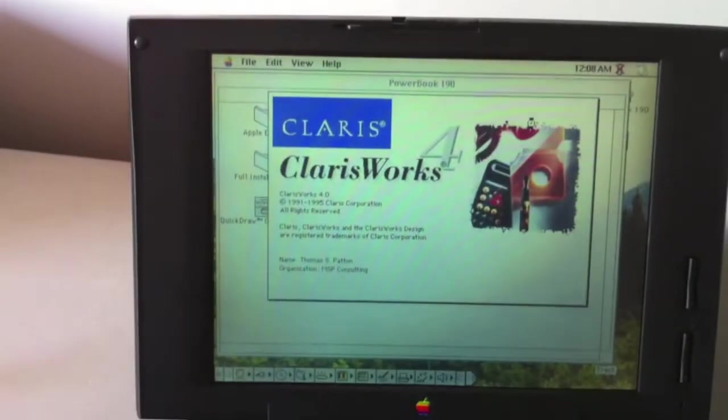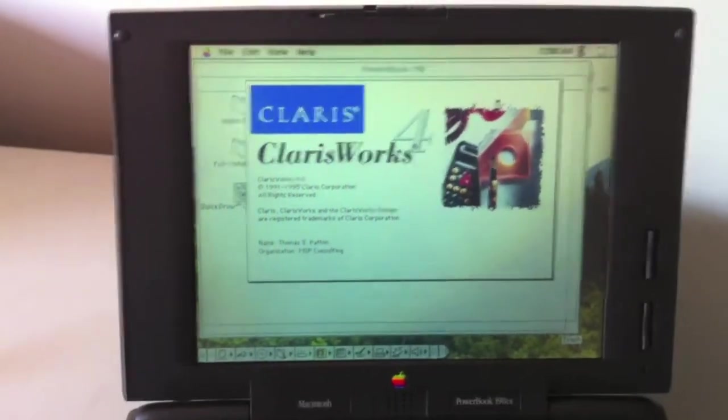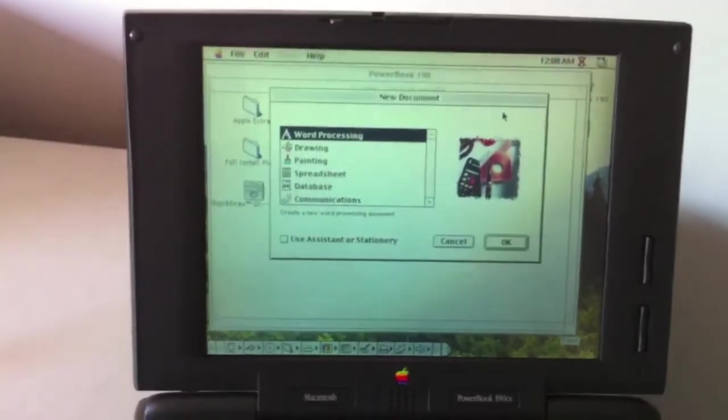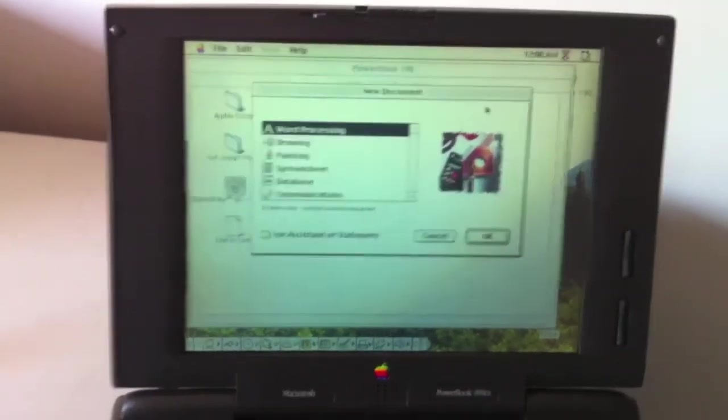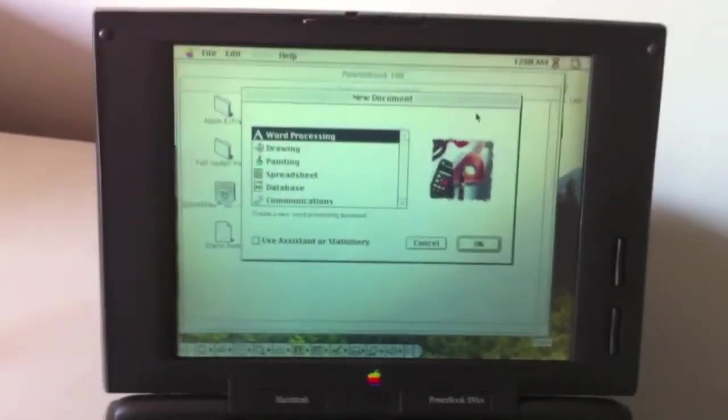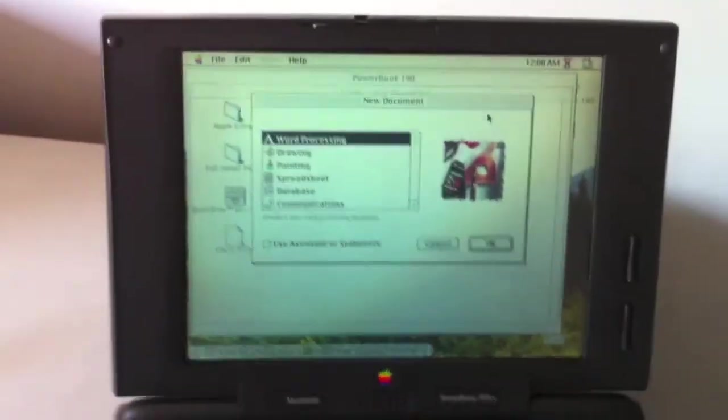Open up a copy of Claris Works. And there you go. And that is my PowerBook 190 running on an SD card.